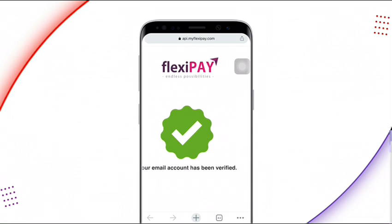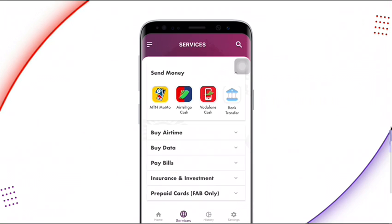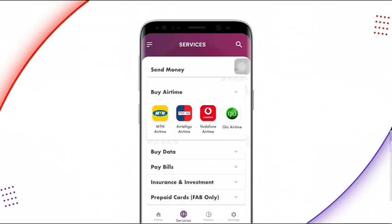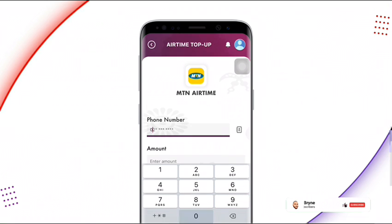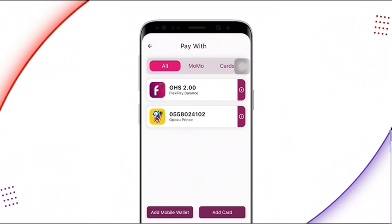Once done, move back to the app. On the home page, click on 'Top Up' — you'll see options including Buy Airtime, Buy Data, Pay Bills, Insurance, Investments, and Prepaid Card. Click on 'Buy Airtime,' then select your network — for example, MTN Airtime. On the next page, enter the mobile number you want to receive the airtime on and enter the amount, then click Next.